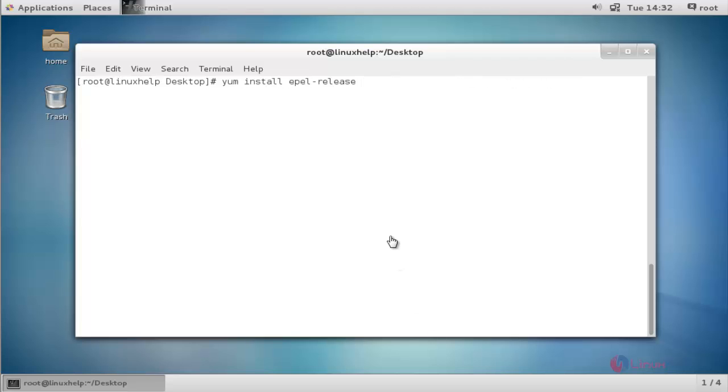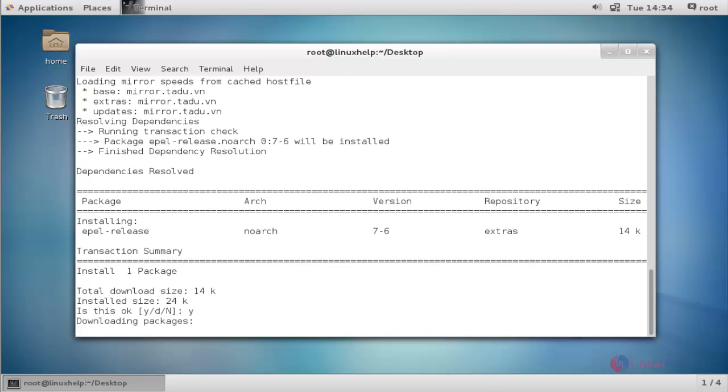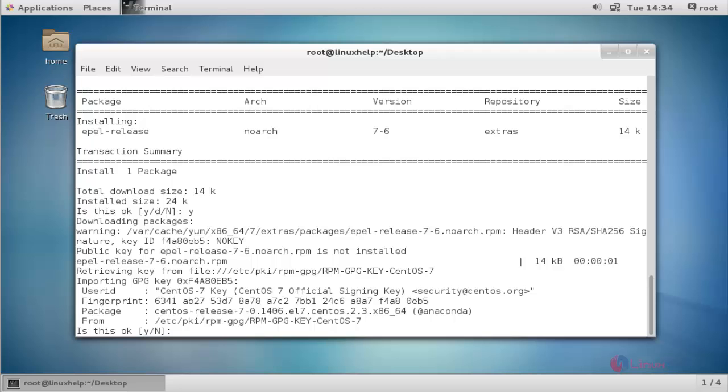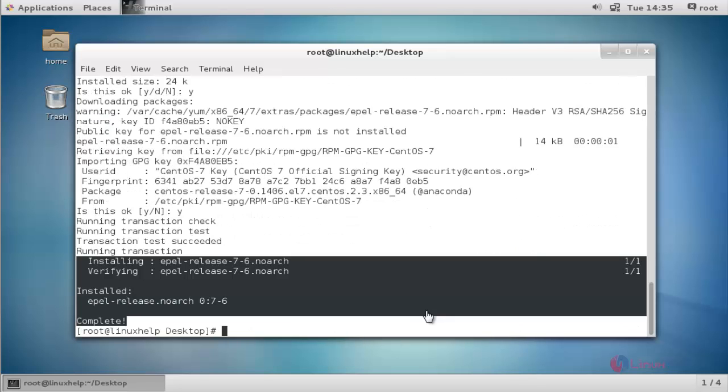First, install the EPEL repository. Press enter to continue, press Y to continue, then press Y again. Now the EPEL repository will be installed successfully.